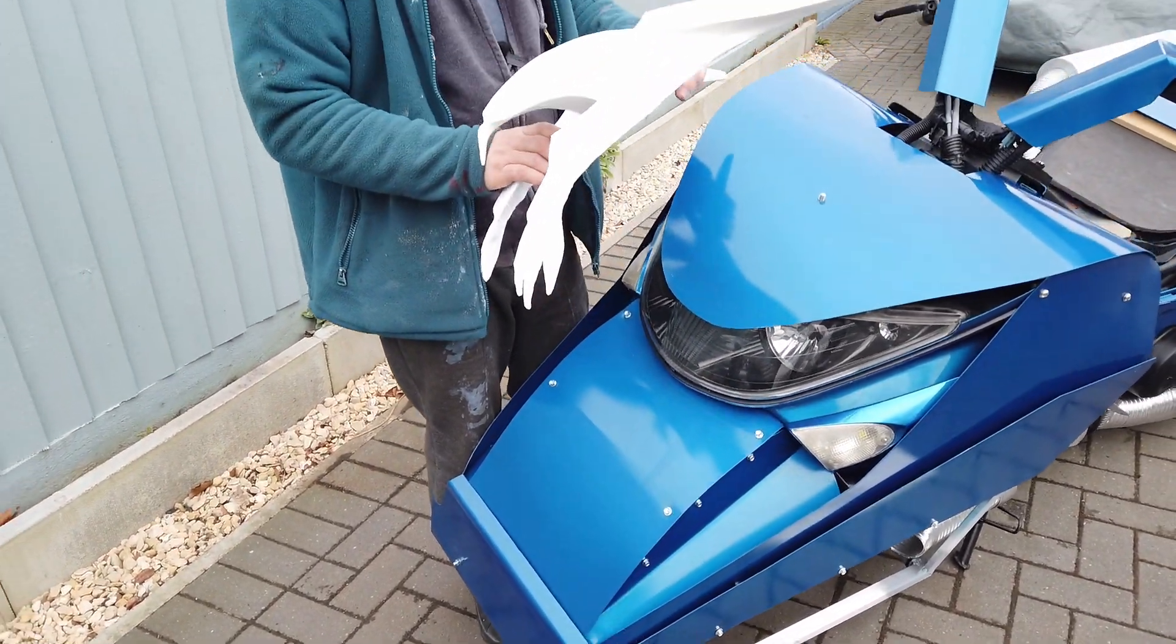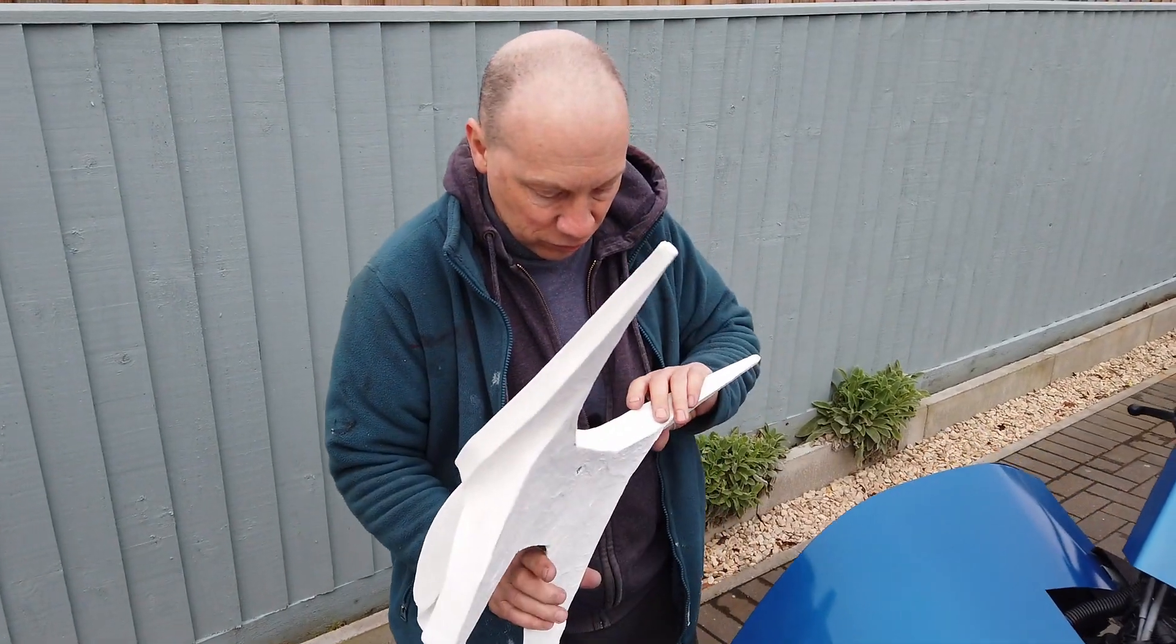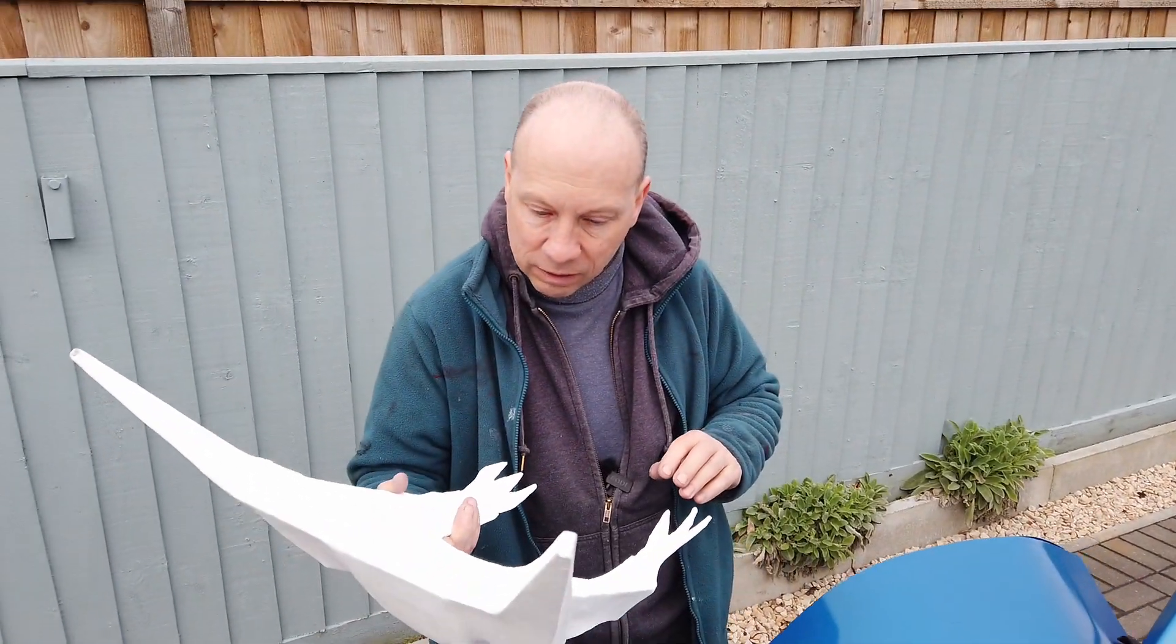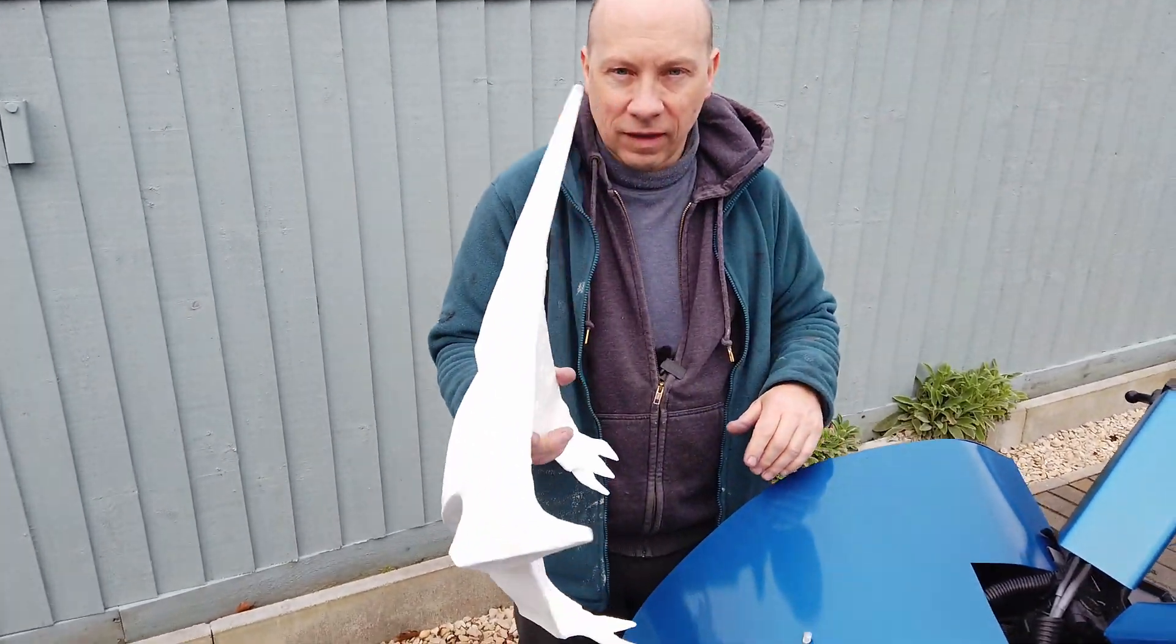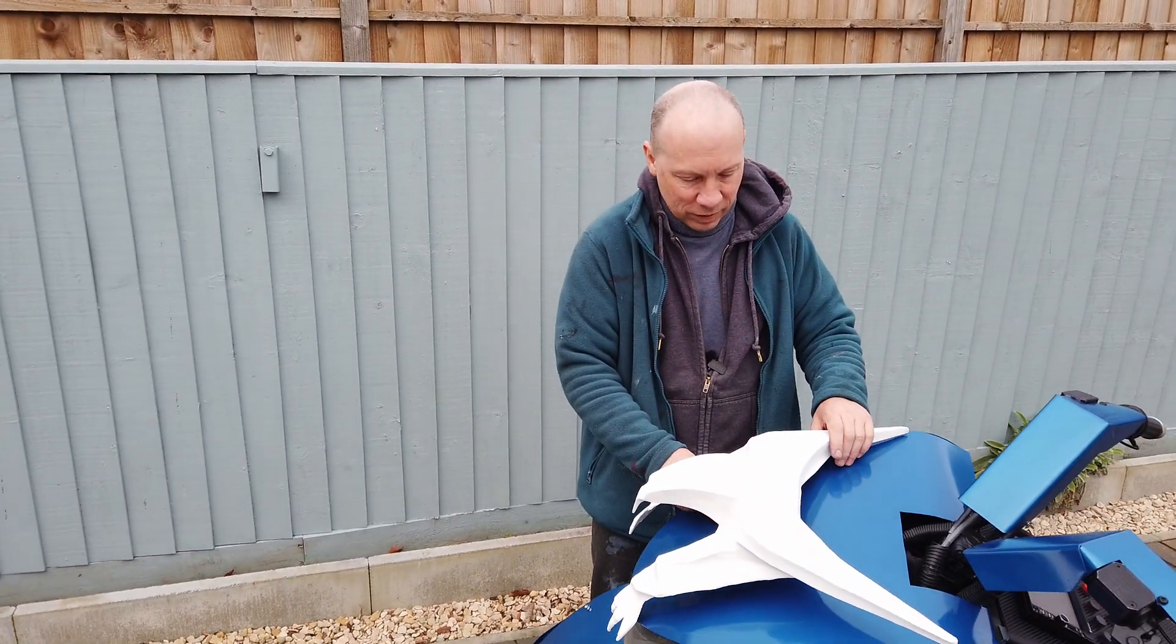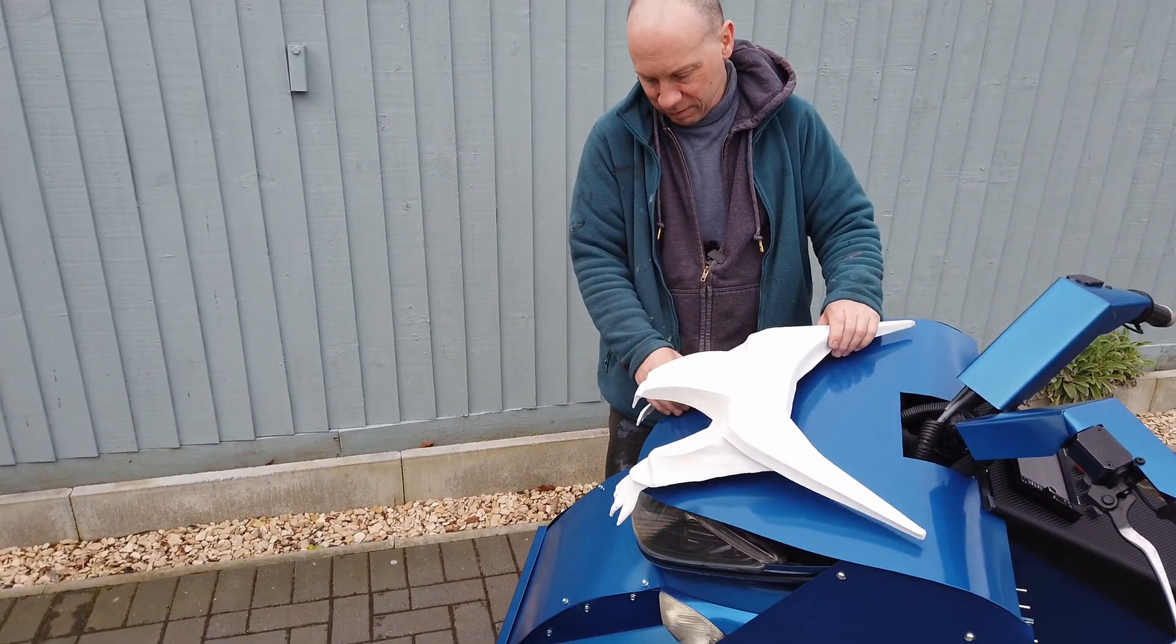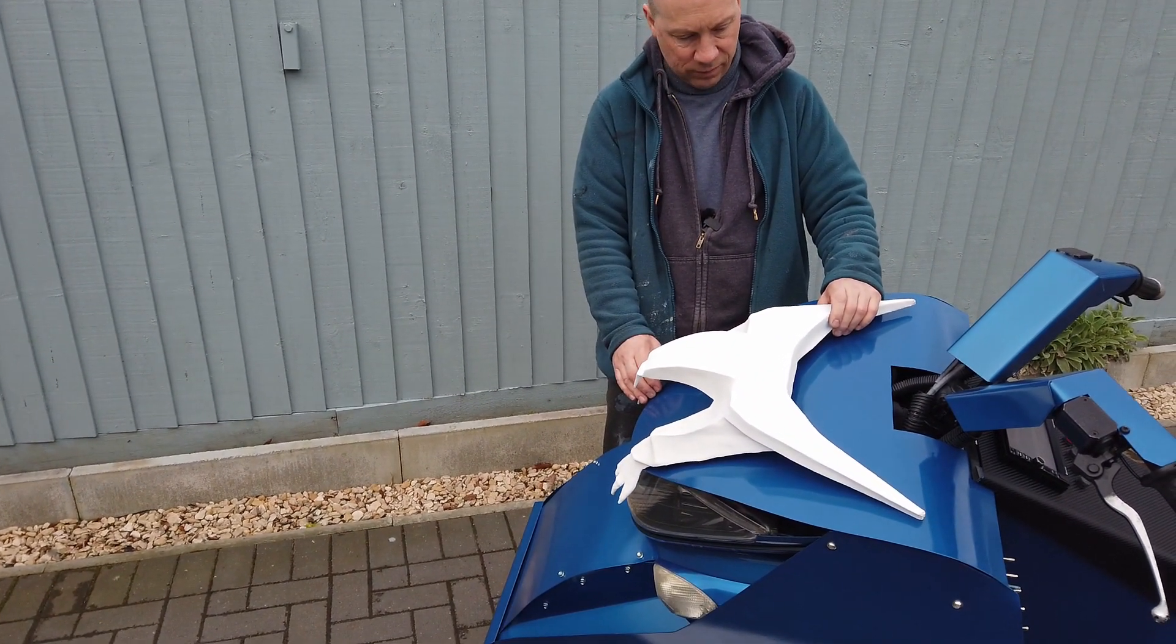Still a lot more sanding down and priming to do on this thing. I say this thing because I much prefer to work with metal than fiberglass, but anyway it's going to look good.